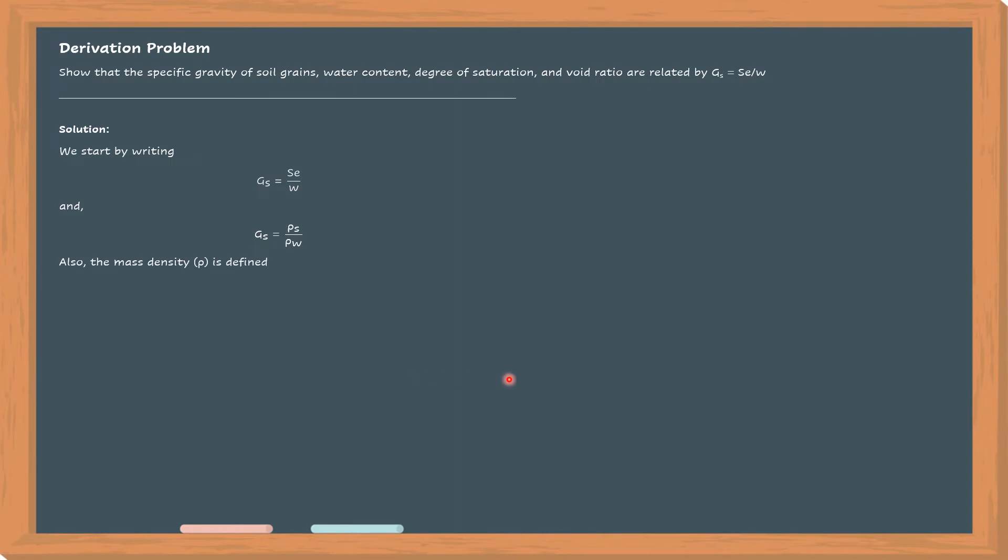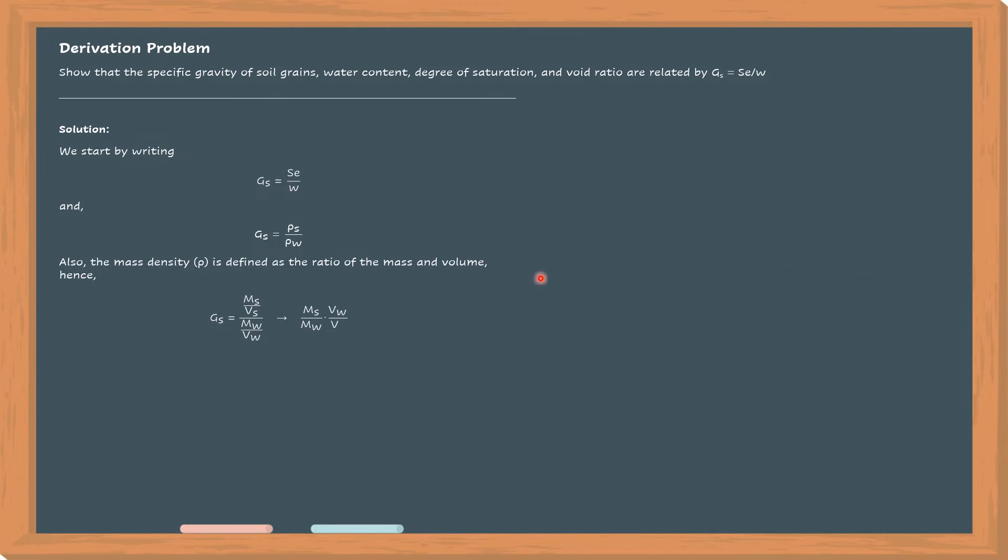Also, the mass density or rho is defined as the ratio of the mass and volume. So in the numerator, density of solid is equal to mass of solid over volume of solid. Then for the denominator, the mass of water over the volume of water.